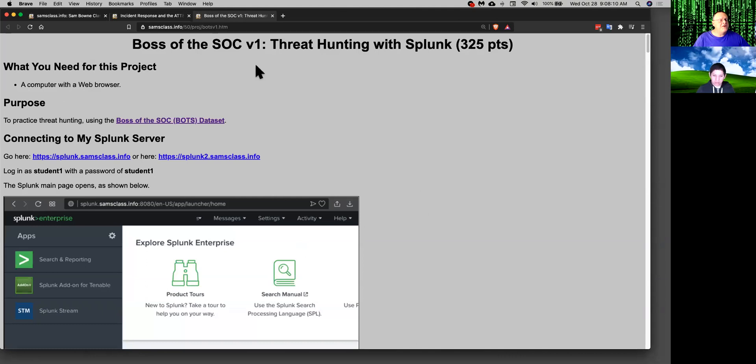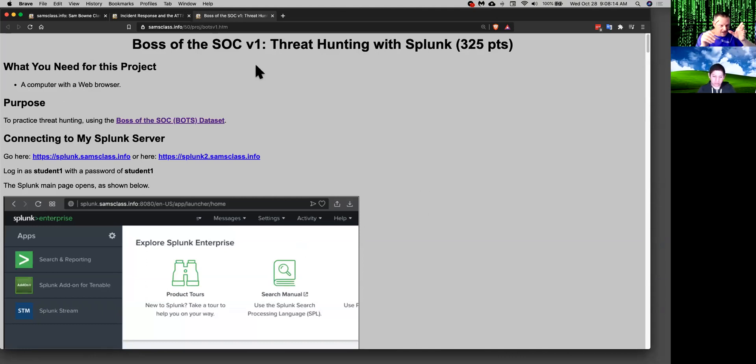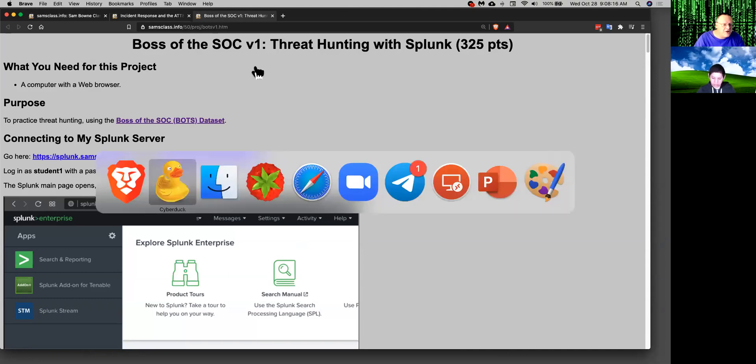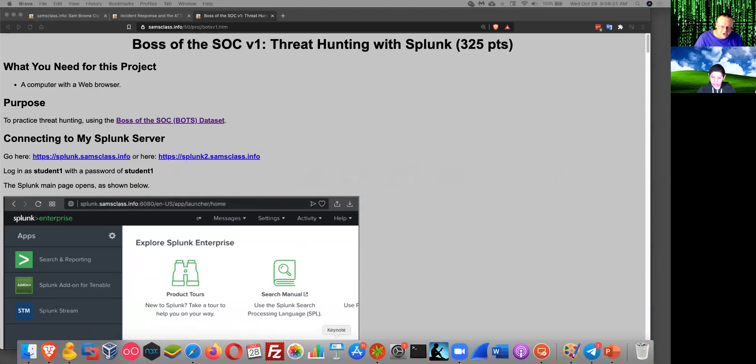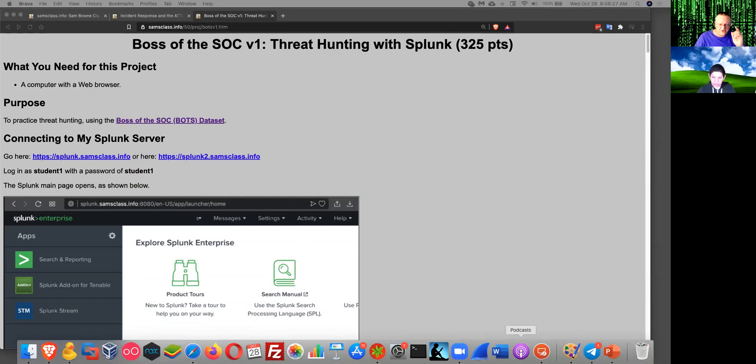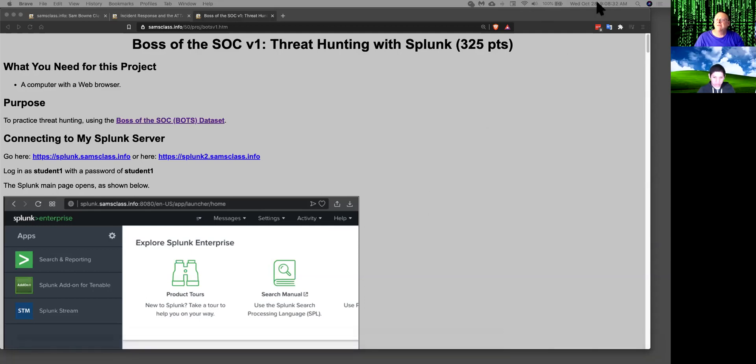The threat hunting with Splunk. This is a contest that Splunk created and put on a couple of years ago, and it was very wonderful, and I loved it. So I got their data when they made it public, and I put up a public server so people can practice and learn Splunk. And if you don't know Splunk, you should learn it.